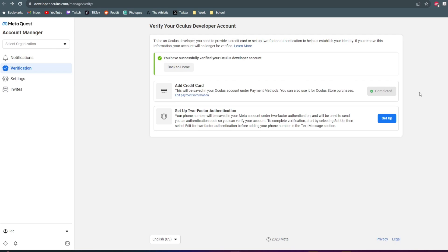So I went ahead and got my account verified. For some reason, I wasn't able to set it up with two-factor authentication. It just wouldn't work, so I went ahead and added my credit card instead.